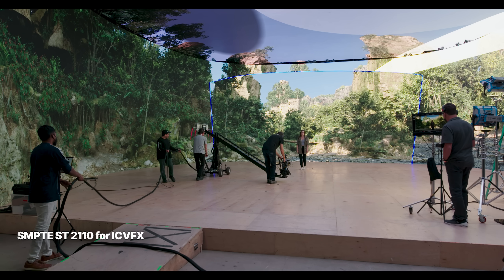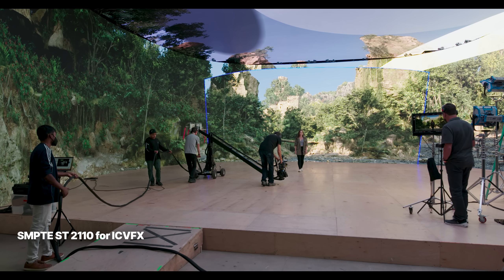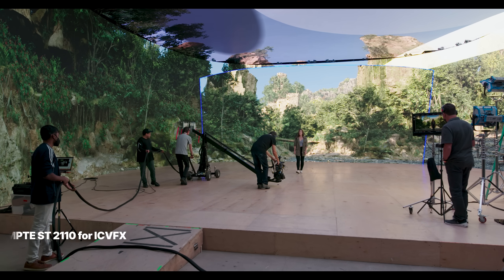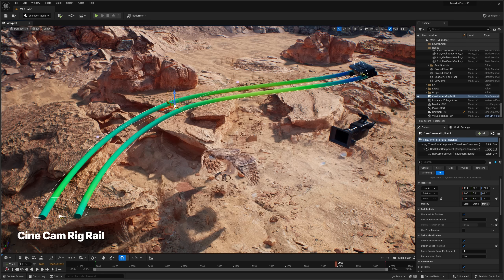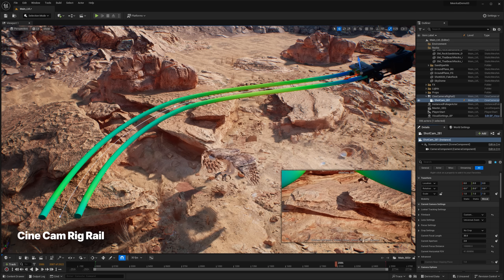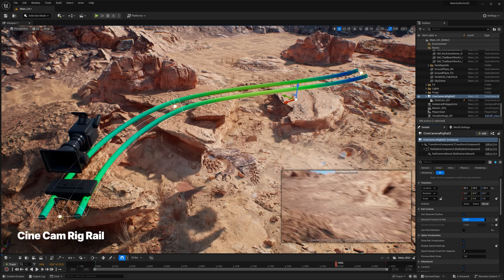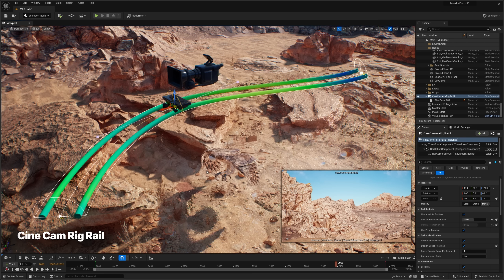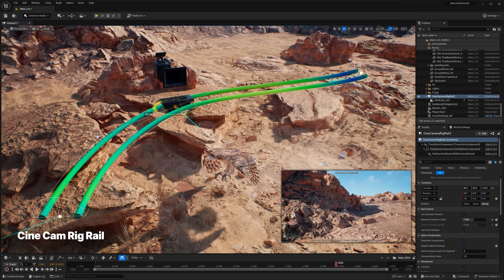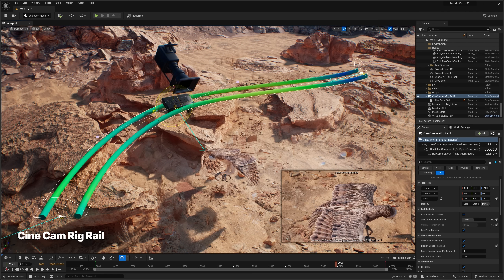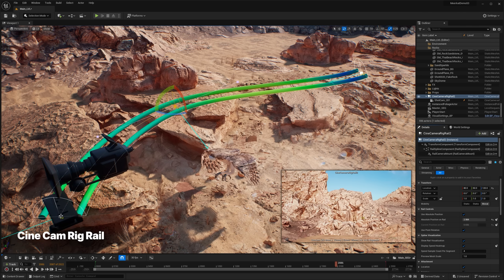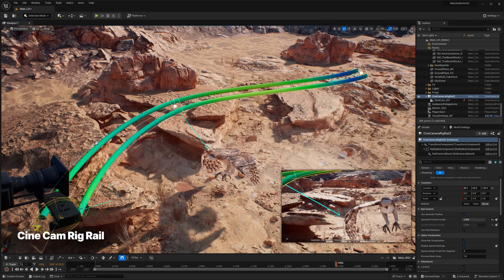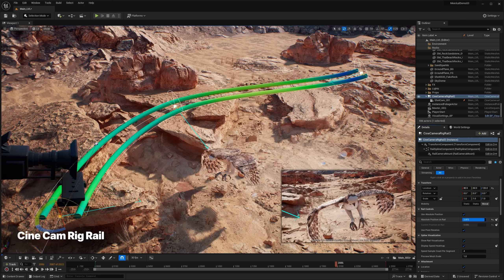This allows for more complex scene geometry and lighting than previously possible. We've also added a new Cinecam Rig Rail actor that enables filmmakers to emulate traditional camera movement along tracks or on dollies. It provides the ability to choreograph camera settings at different control points along the path and supports both in-editor and vcam workflows.